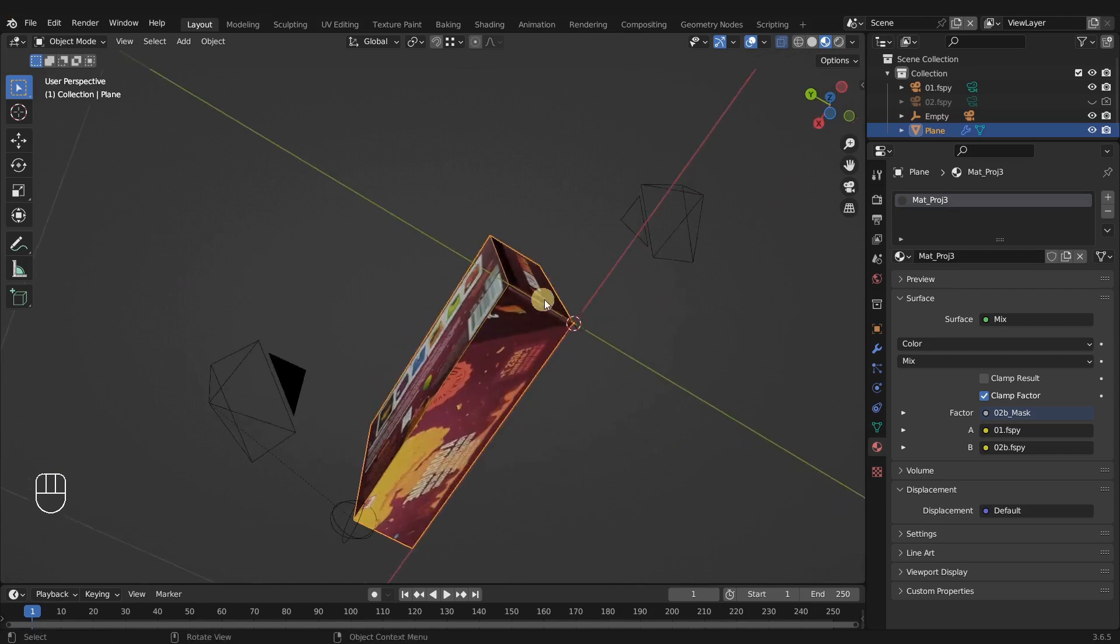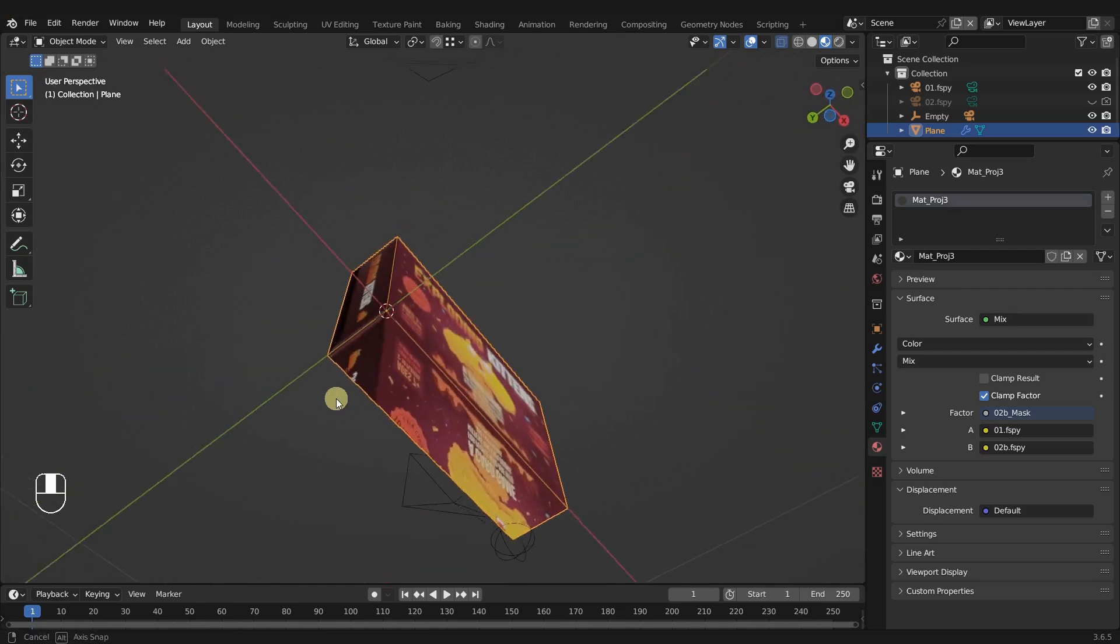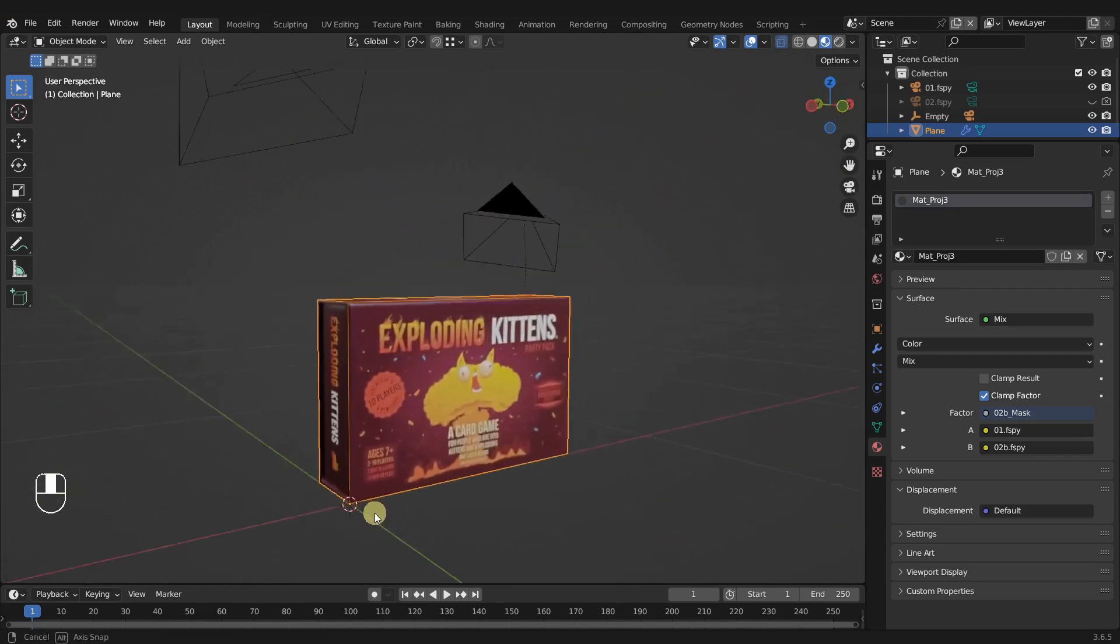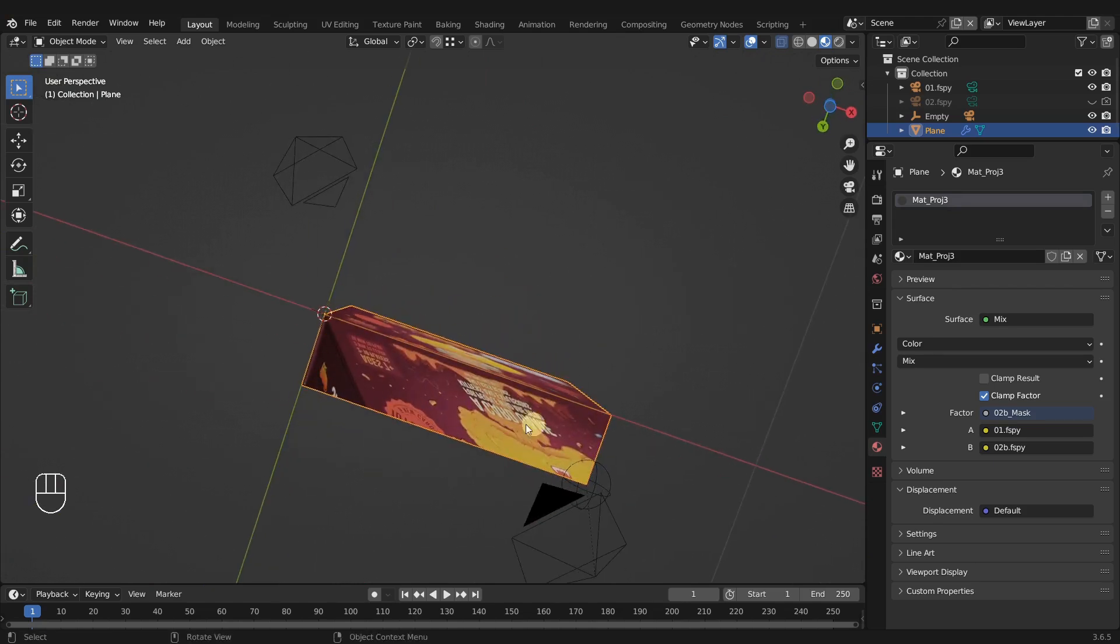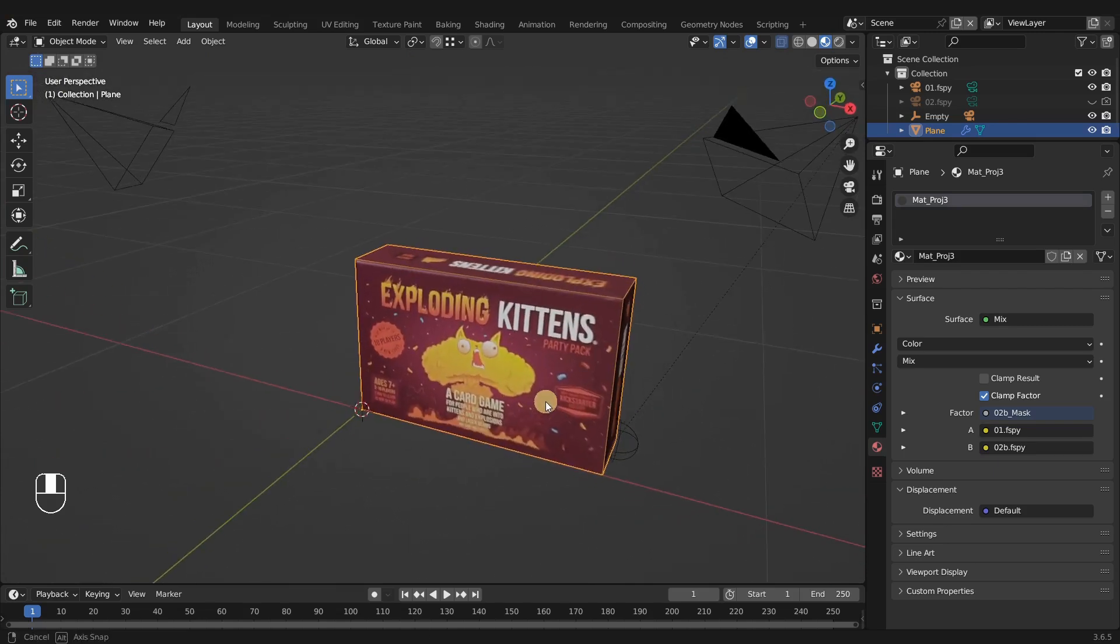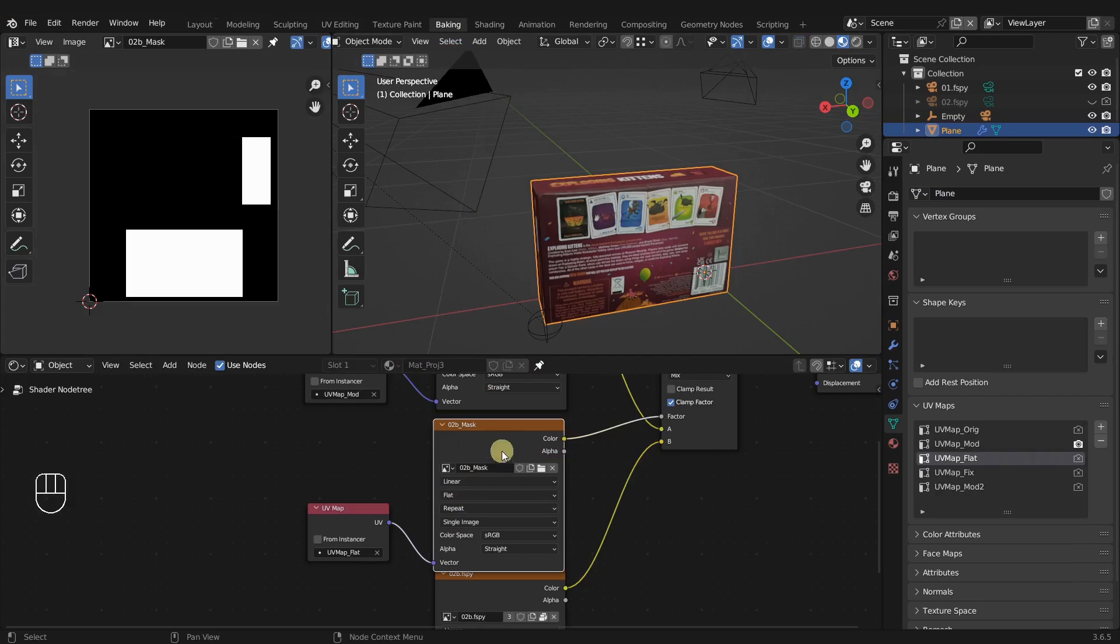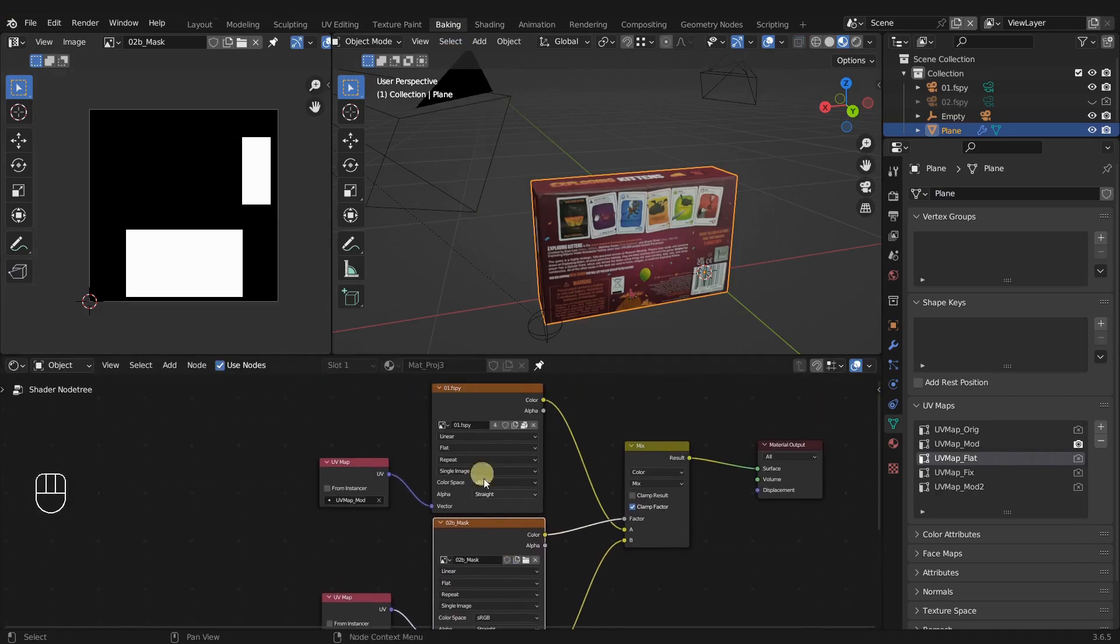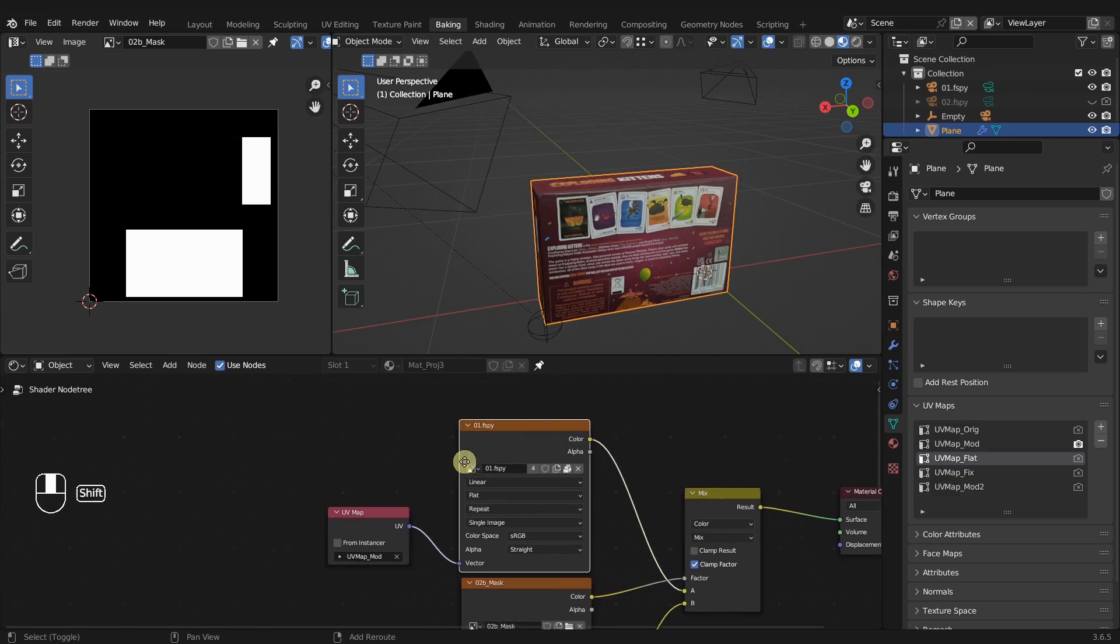Now of course, we don't have the bottom material here. So what we would have to do is do our bake and then adjust the UV maps and do a fix like we did before. But since we've done that before, what we can do instead is come back over to our baking.